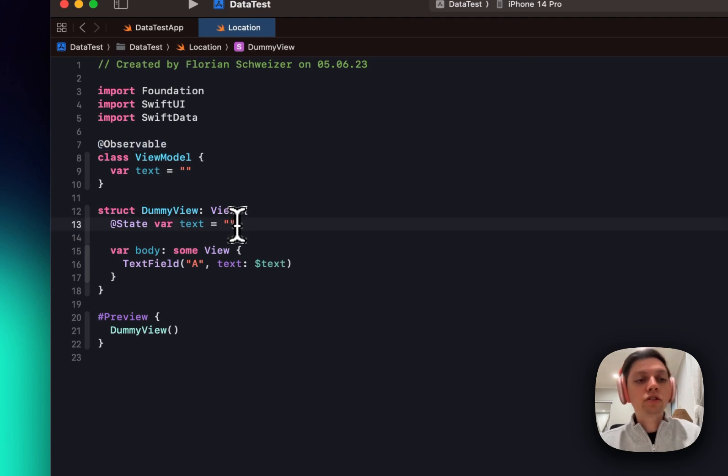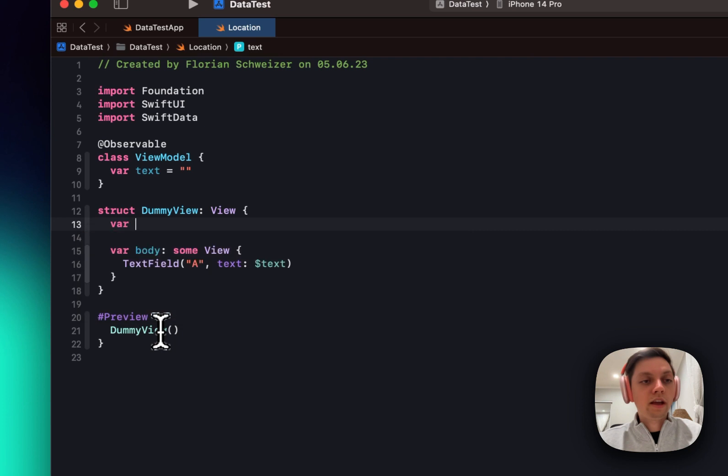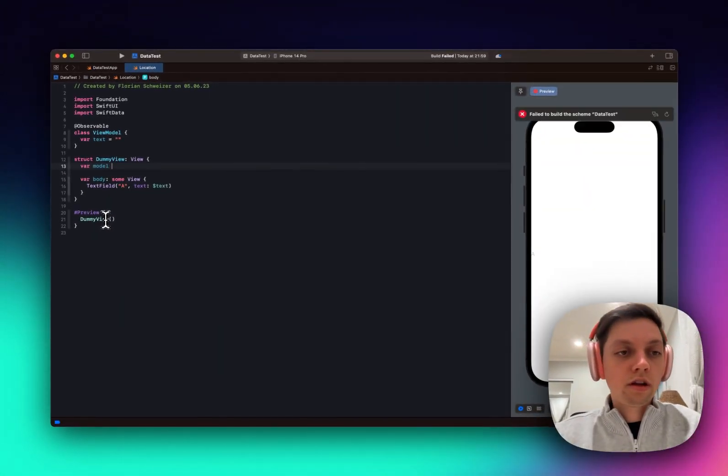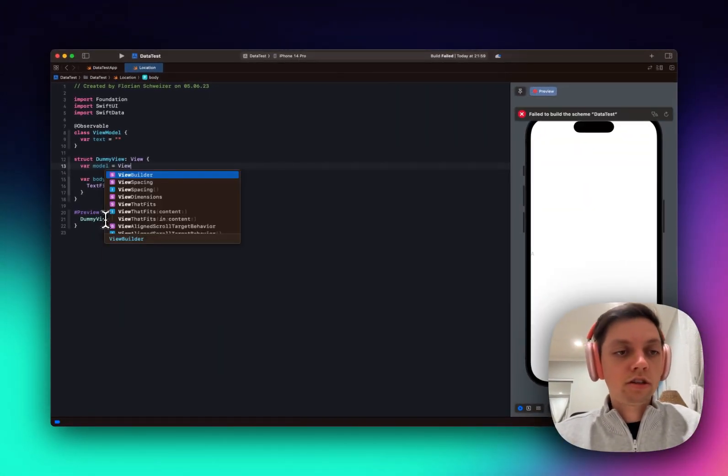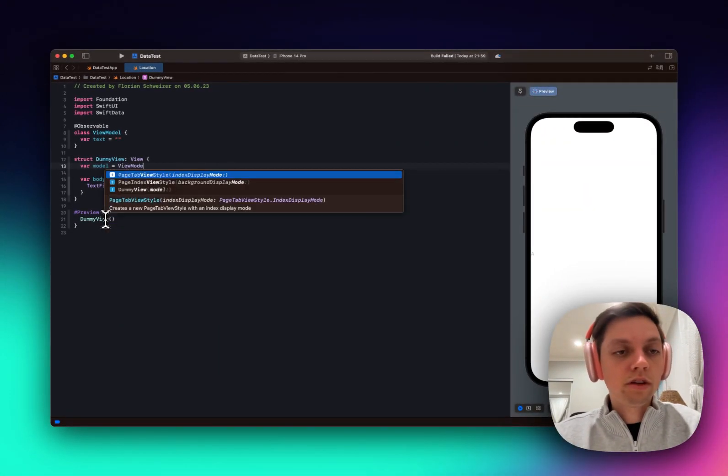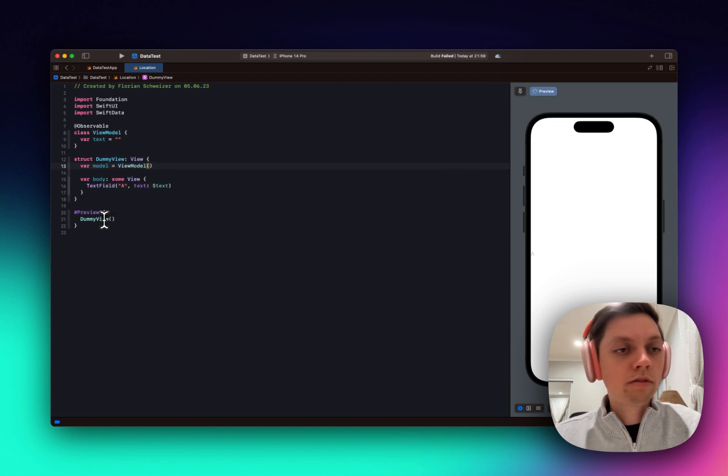And now I want to actually use that in my view, and for that I can just add the model and initialize it right here. So this will be a view model.